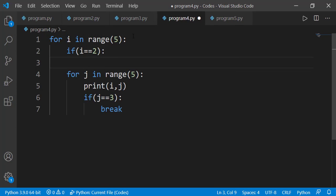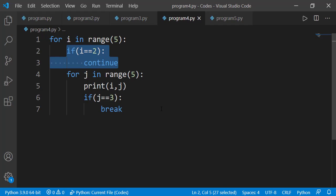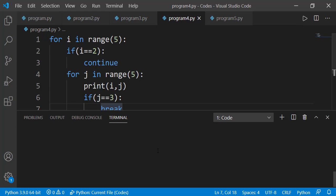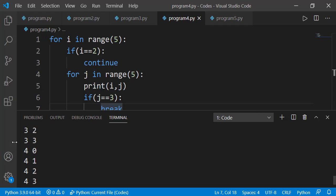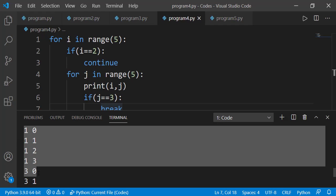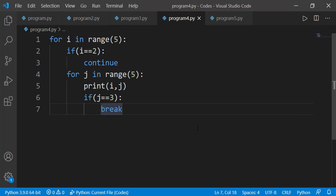Similarly, if I have a continue statement in the outer for loop, it has no connection with the inner for loop. When i has the value 2, the inner for loop will not get executed. Running the code confirms that after i equals 1, it gets the value 3, skipping 2, because of the continue statement that executed when i was 2.